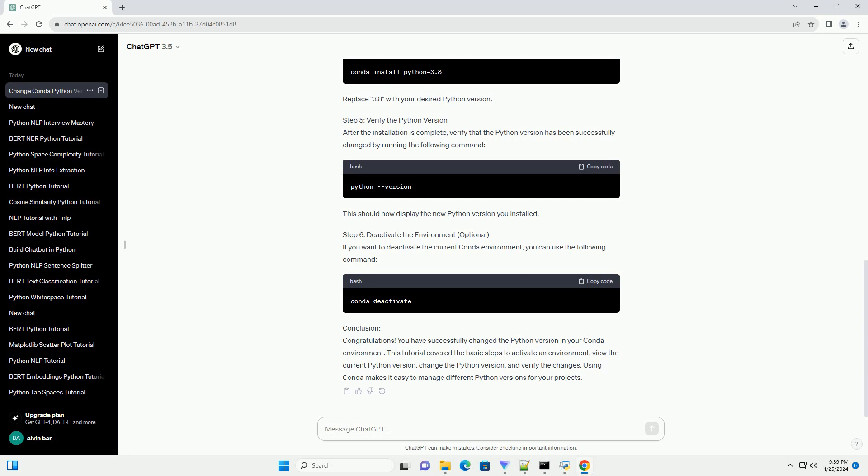Step 6: Deactivate the Environment. If you want to deactivate the current Conda environment, you can use the following command.